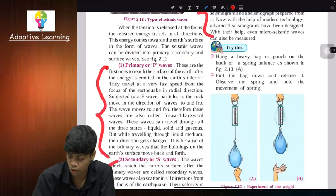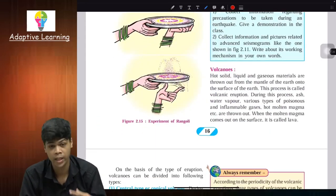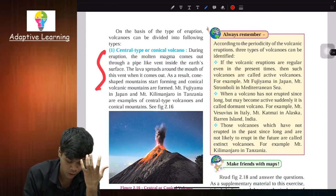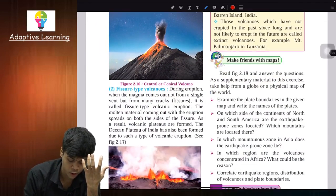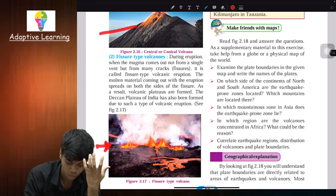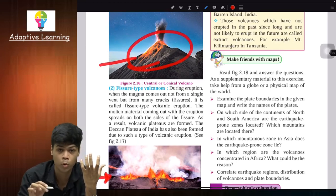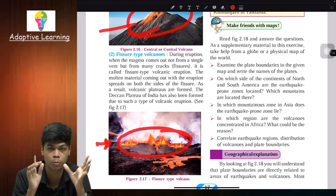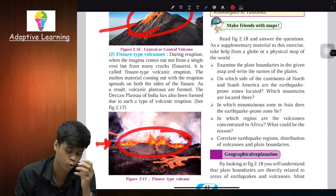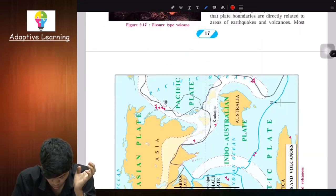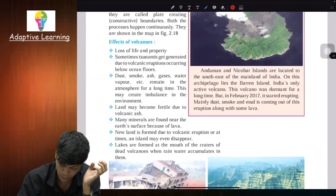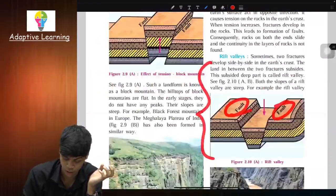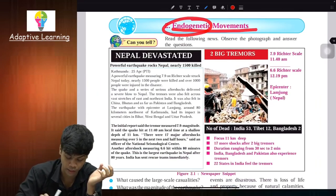We also discussed the two types of volcanic eruption — you can see an image showing pipe-opening mountains and fractures through which eruption takes place. And finally, our last topic that we completed today is the effects of volcanoes. So with this, we have come to the end of Chapter 2: Endogenetic Movement.